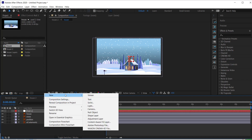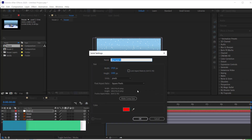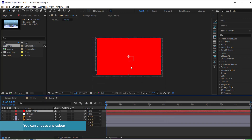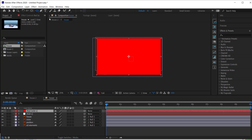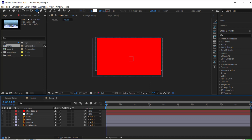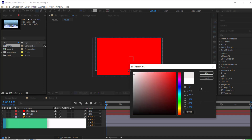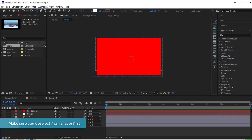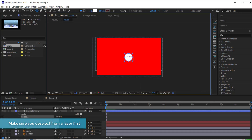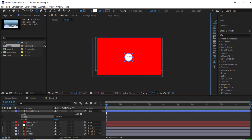The first thing we need to do is create the smoke. I'm going to create a new solid — I'll leave it as red so I can see it easier. Then I'll come over to my ellipse tool, change the stroke to none and the fill to white, and draw a small circle on the screen.